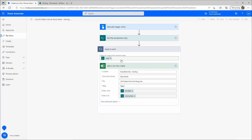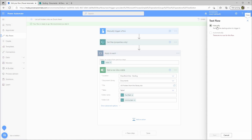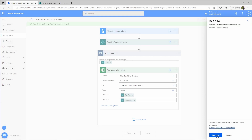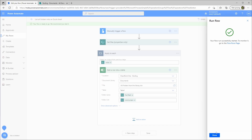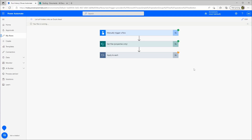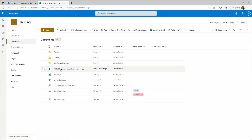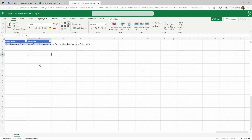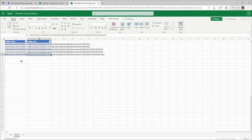Now we'll save this and test it — it takes a few seconds to save. We go to Test, click Manually Test, then Continue and Run Flow. This will take a few seconds because of the Apply to Each function — it will open the Excel file and insert each new row. About six seconds... eight seconds and it's done. Let's go back to our Excel file and open it. Only one row may appear at first — if you close it and reopen it, all the rows will be there.